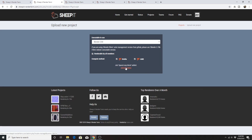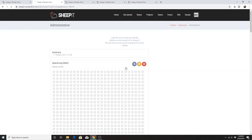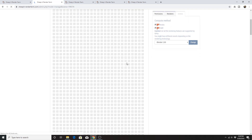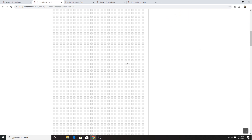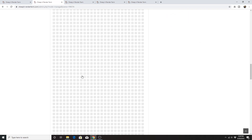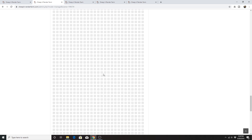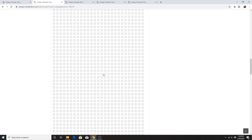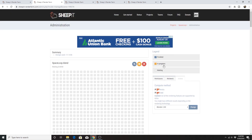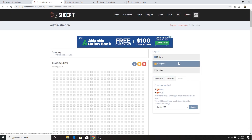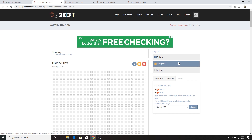Hit the Administration button and it will take you to your project. This is the progress of your project — squares represent individual frames. White means waiting to be rendered, yellow means in progress, and blue means finished.